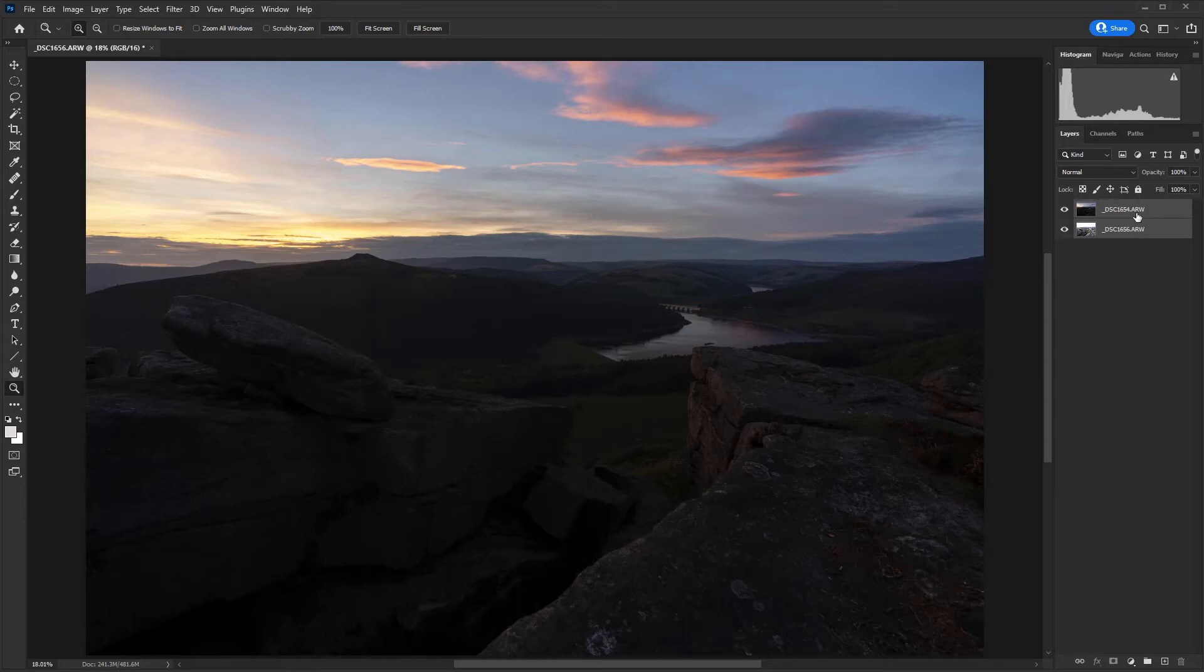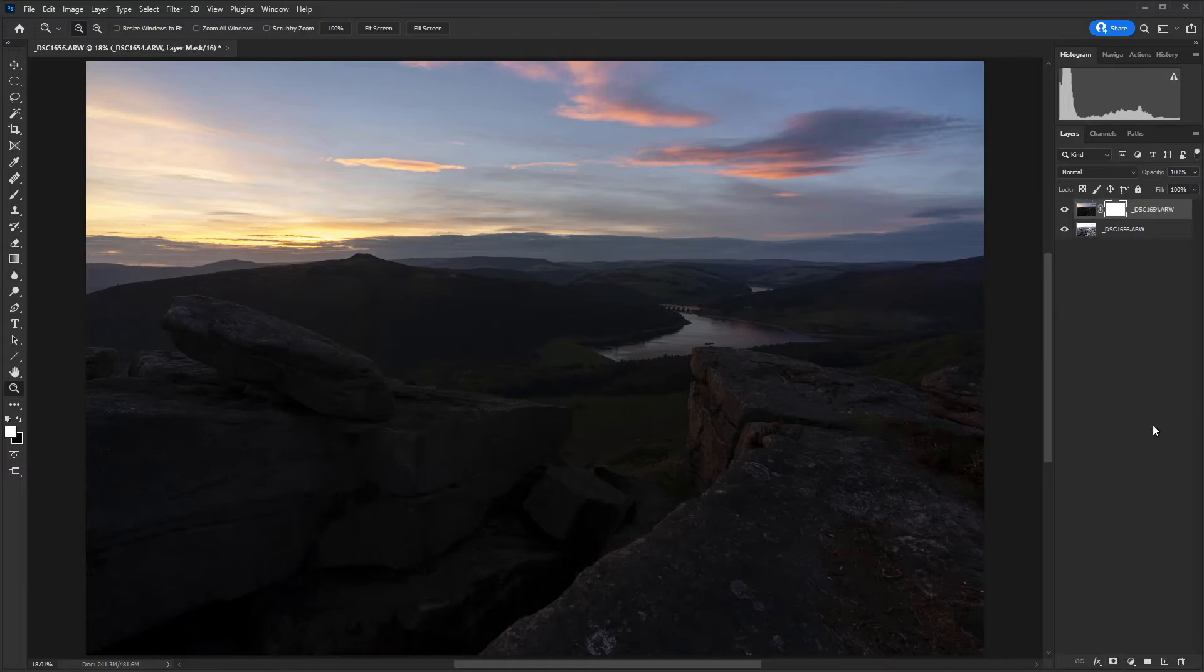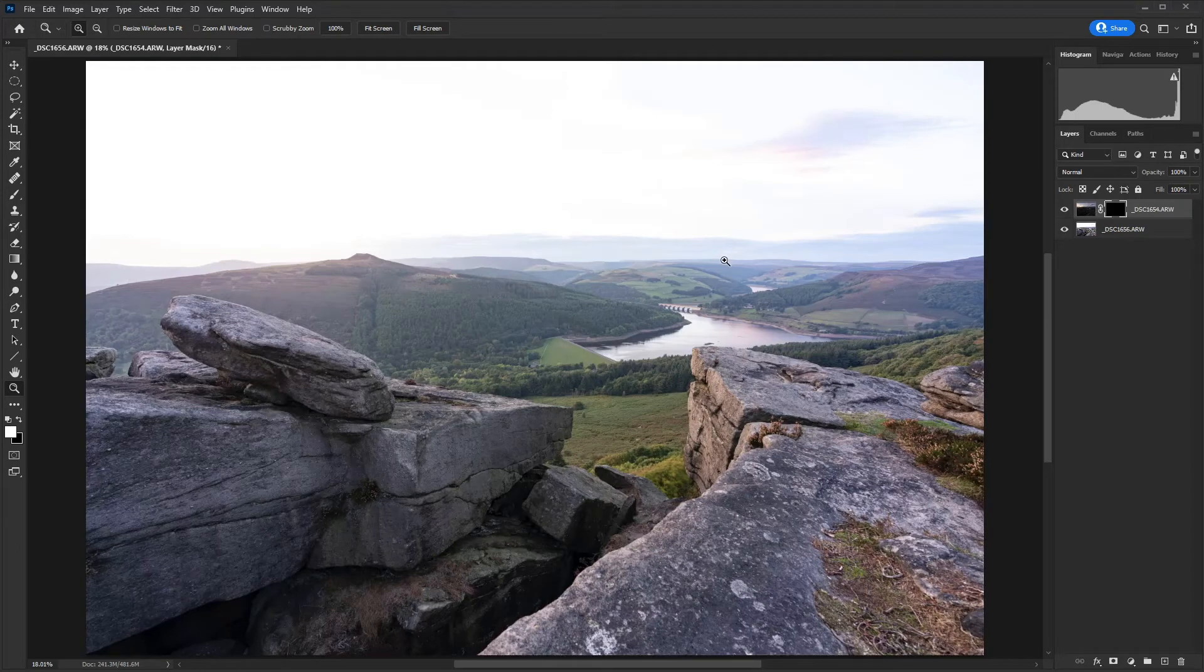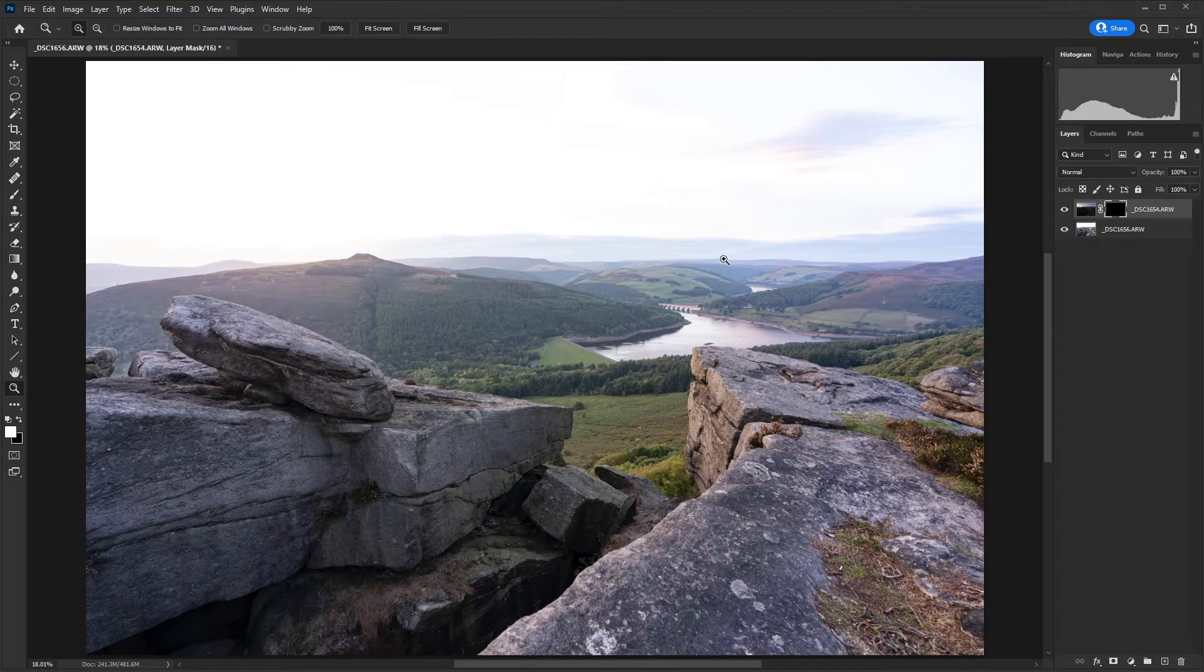Next up, I'm going to click on that top layer to make sure that's active and then I'm going to click on the add a layer mask icon. So now we have a layer mask attached to that layer and this is where we can start blending in. I'm going to hold down control and I to invert that layer mask so that it's not revealing any of that layer and then we're going to paint it back in now.